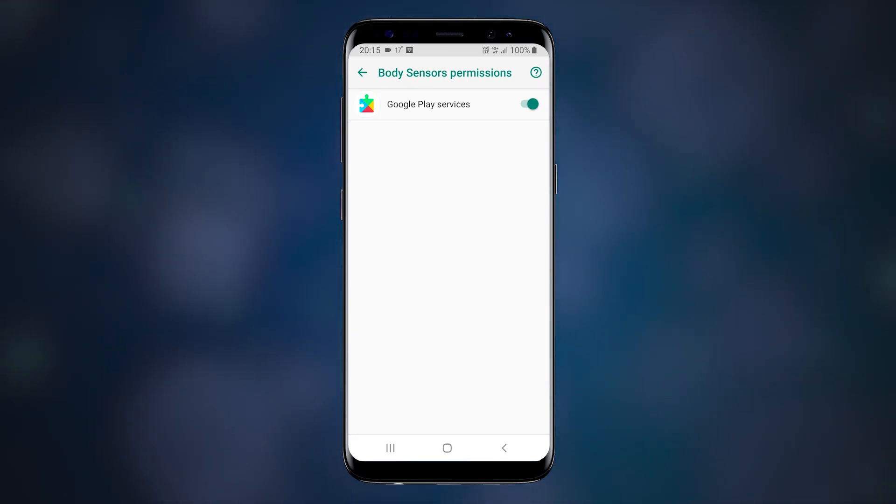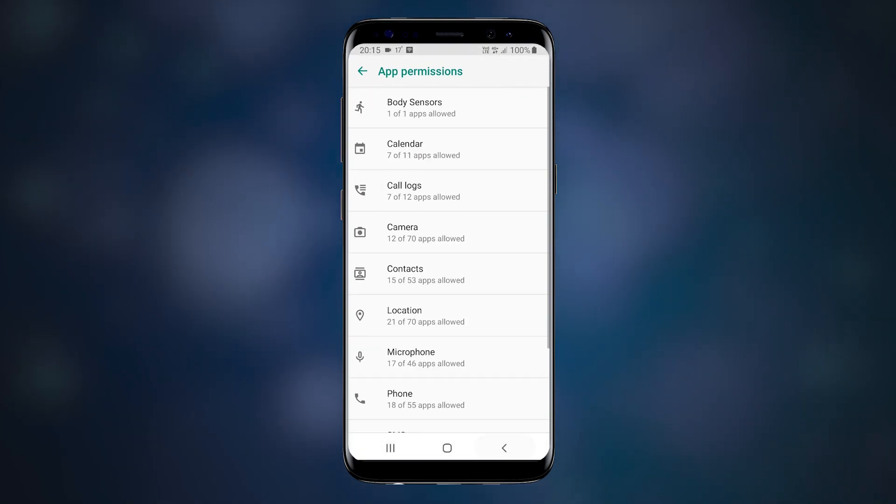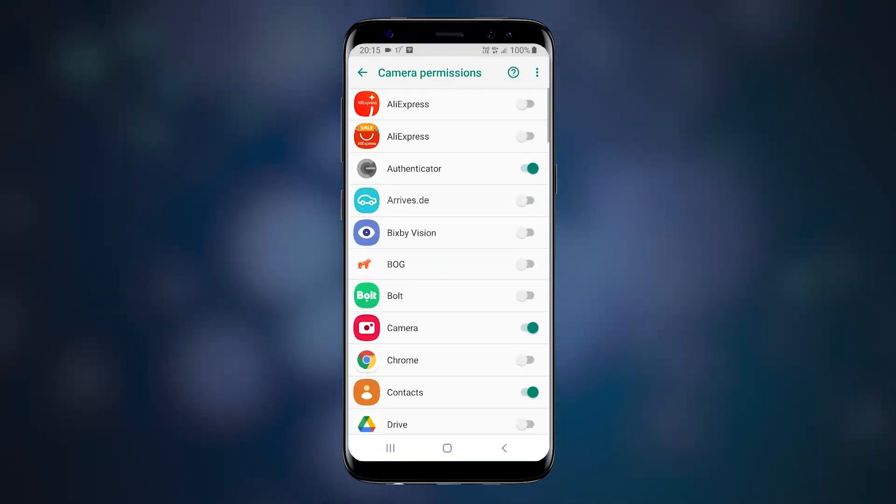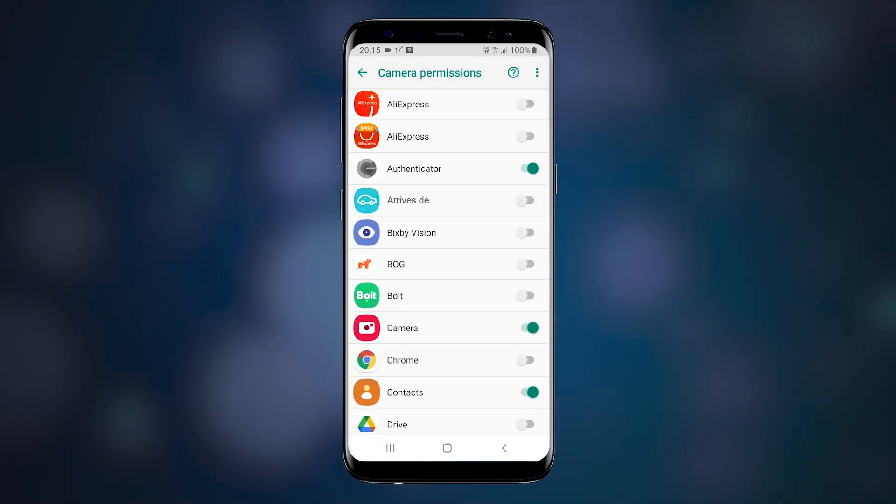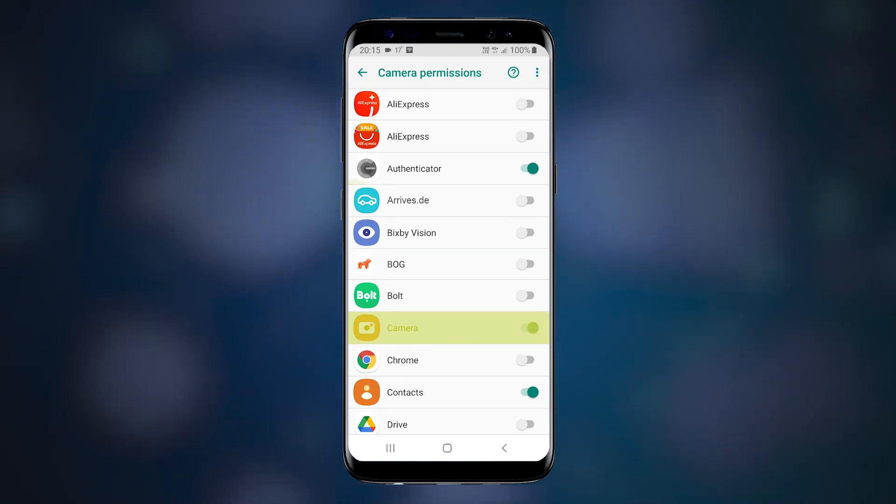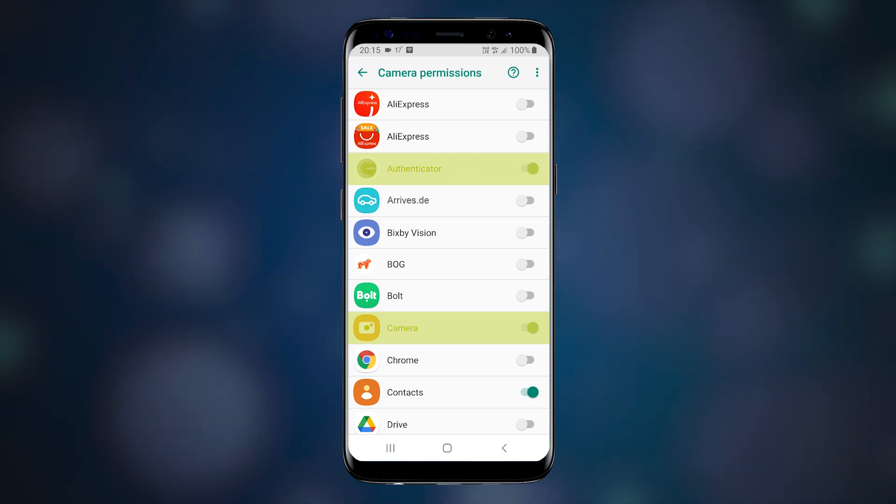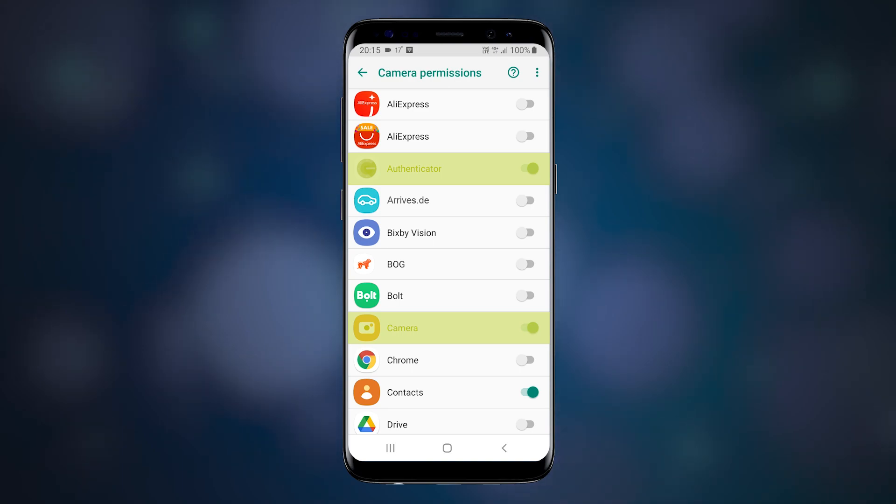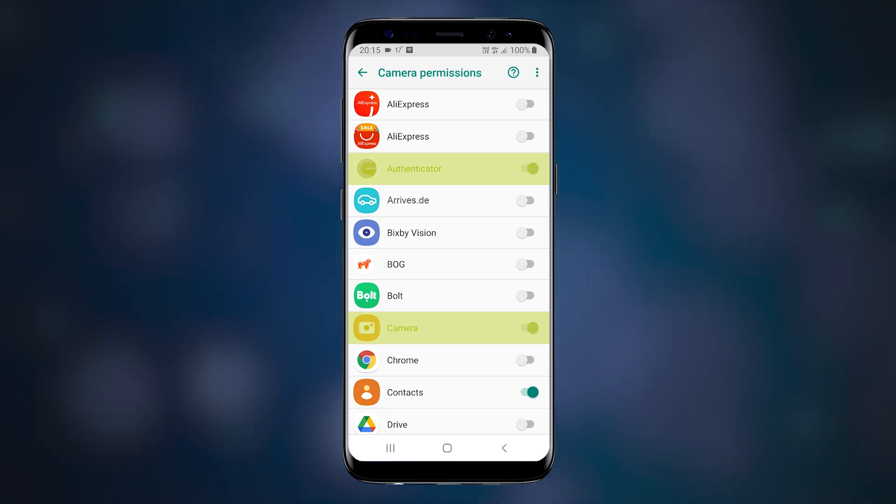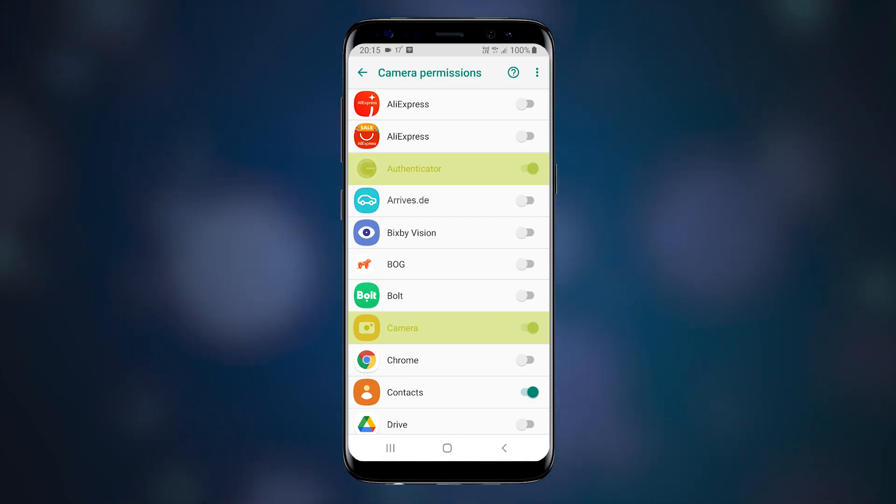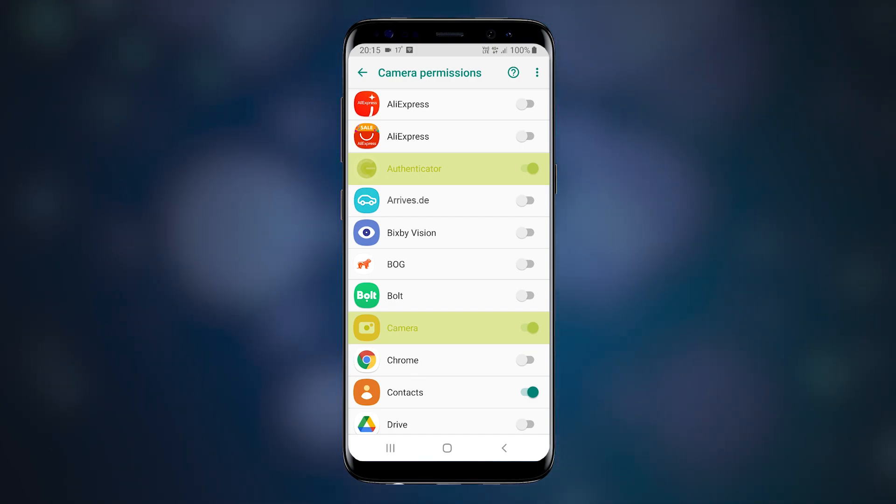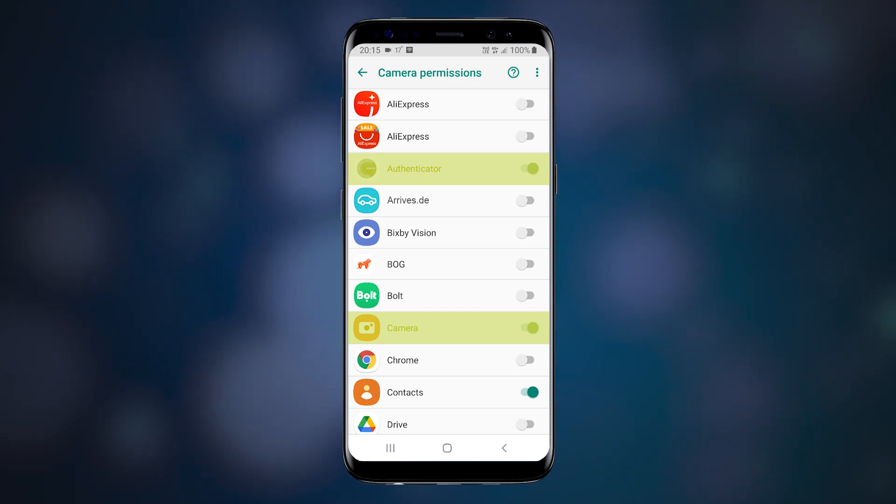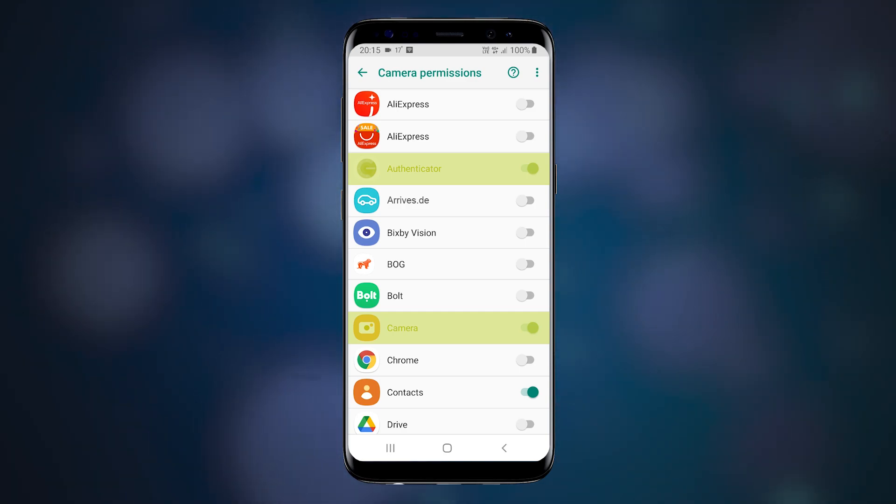Let's see what apps use camera. Well, not surprisingly, camera uses camera, which is the app you use to shoot pictures. But Google Authenticator also uses camera, which may come as a surprise, but in fact is not, because this app uses QR code scanning to function. You can disable the camera for it and it will still work, but you won't be able to scan any QRs.